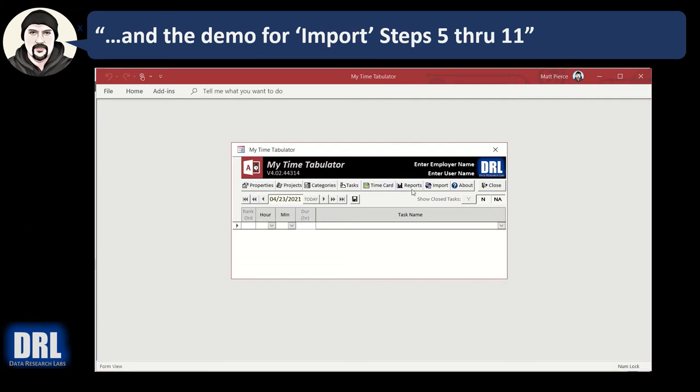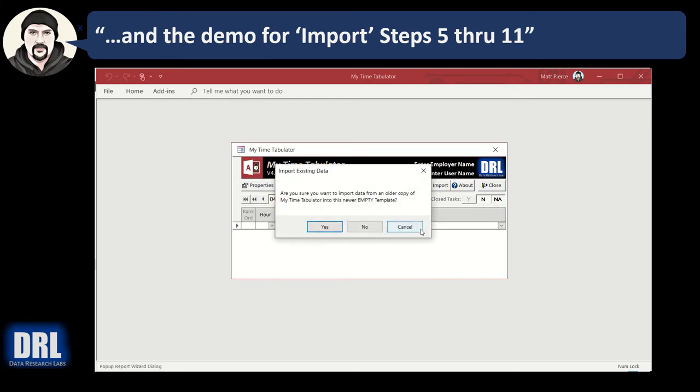Step number six: click the import button. Notice that it's enabled. Step number seven: click yes to the prompt because we're certain we want to import the data into this empty template.